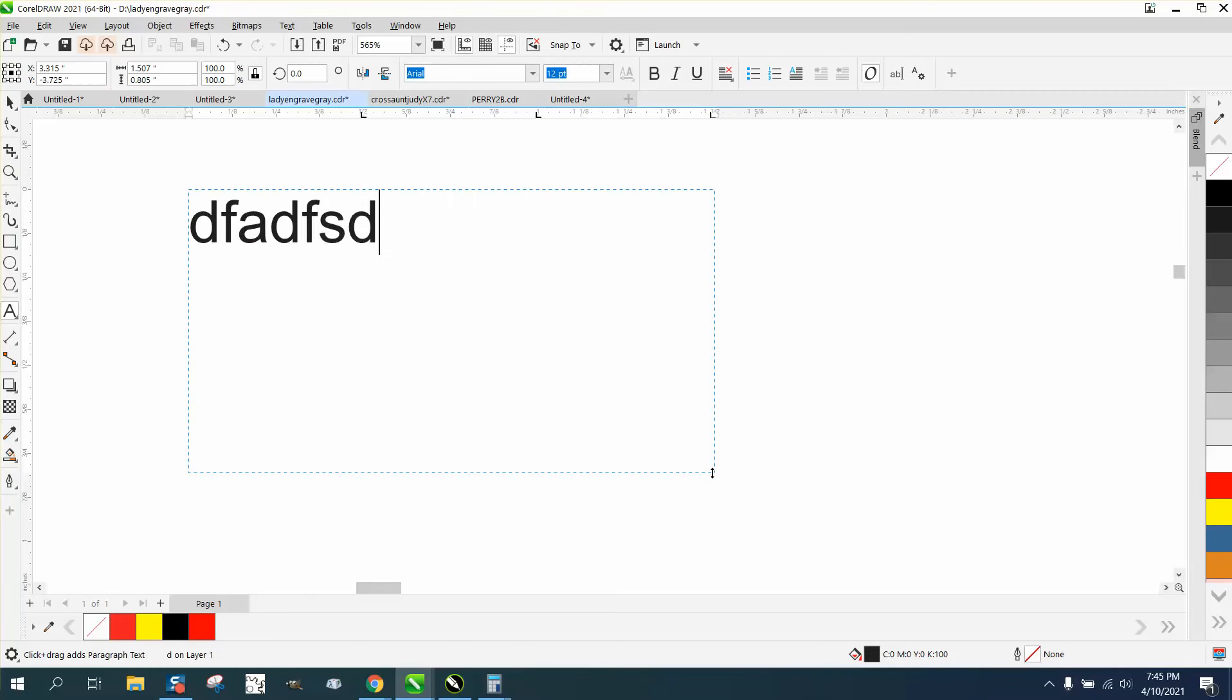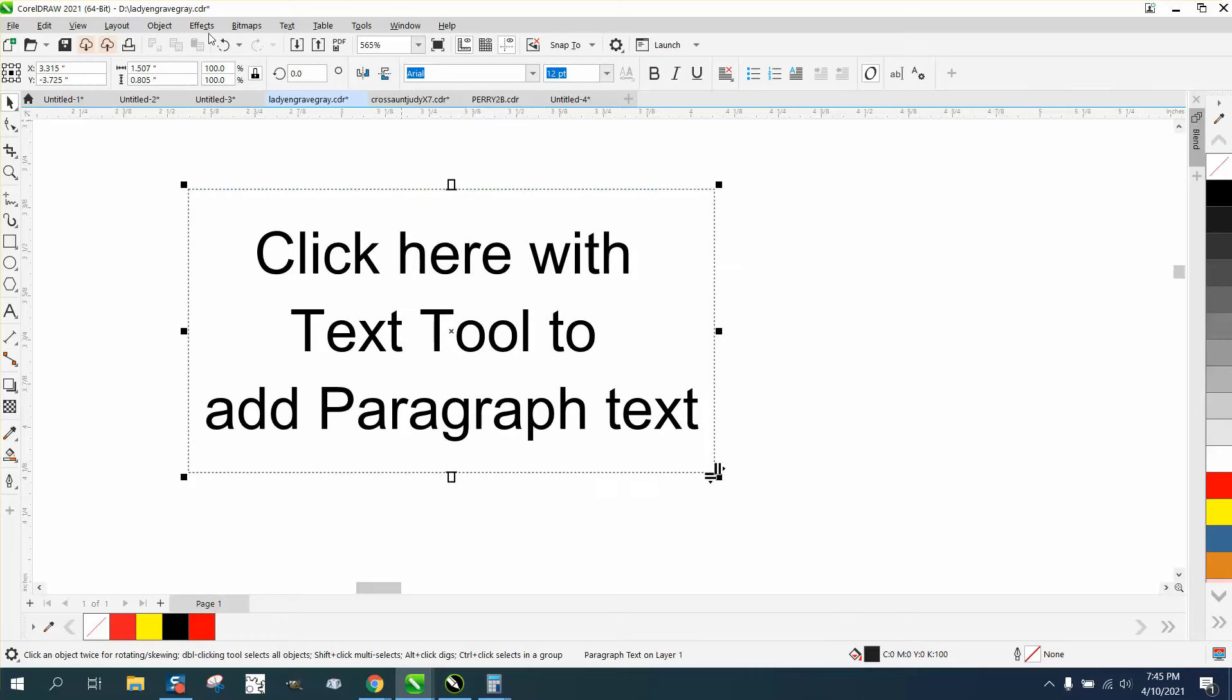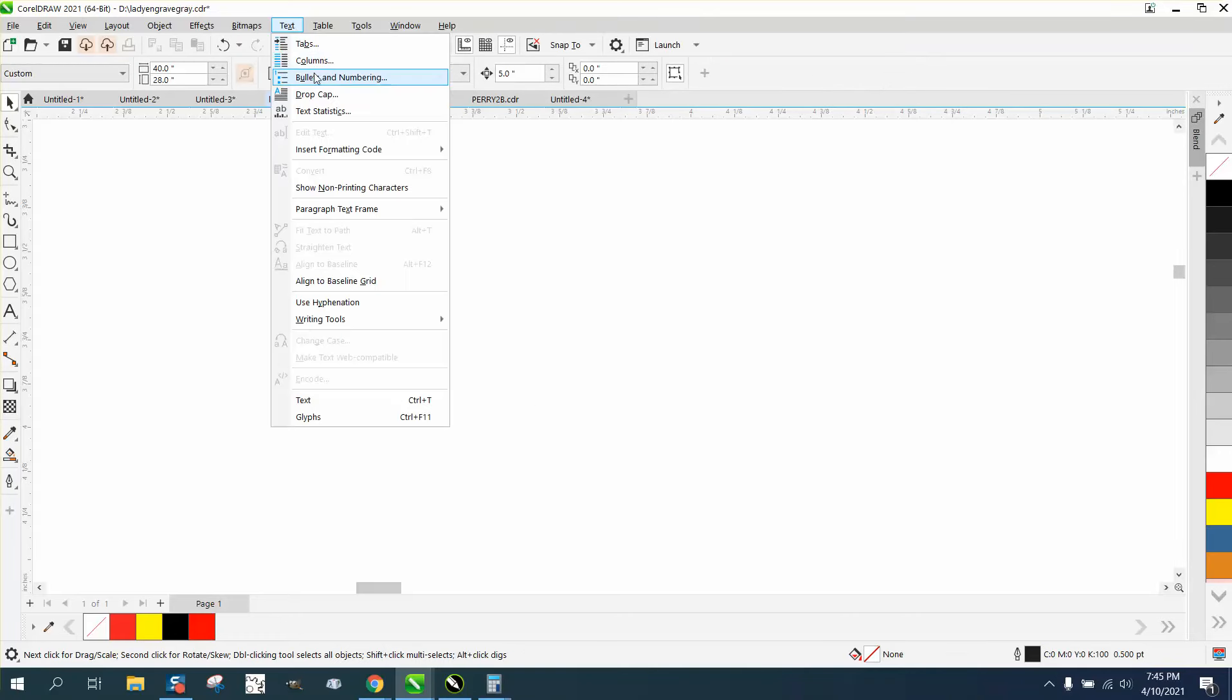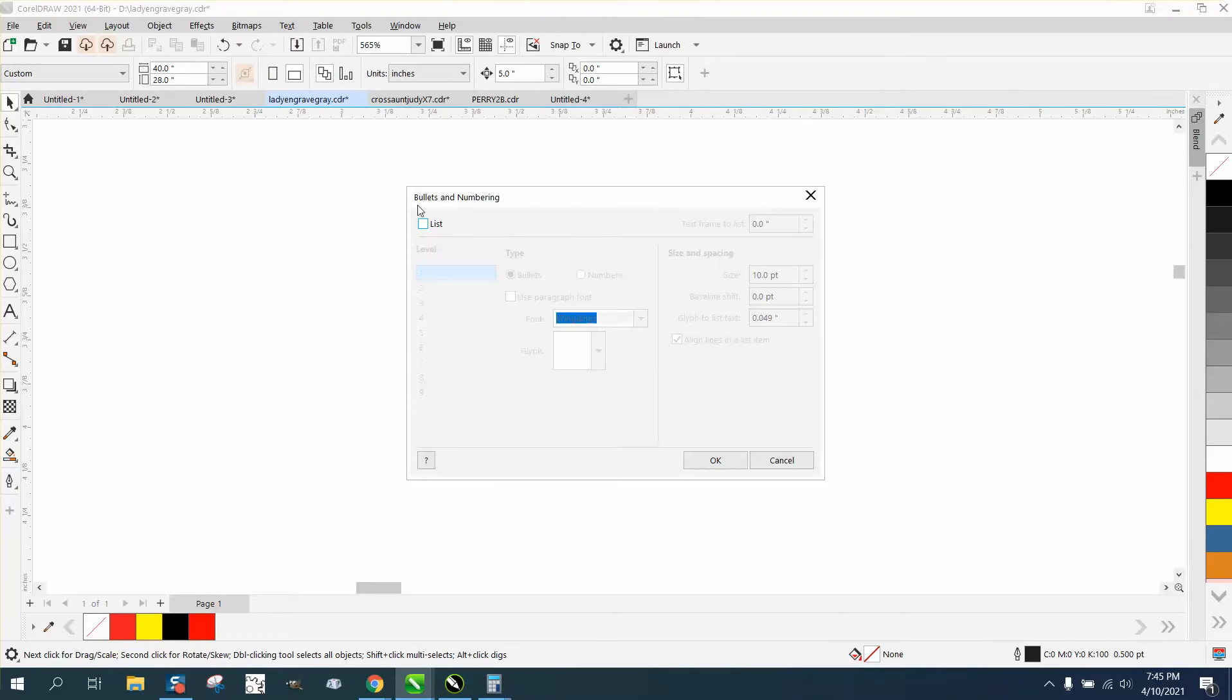So here we have no bullets. But if you go to text, bullets, and check that right there,